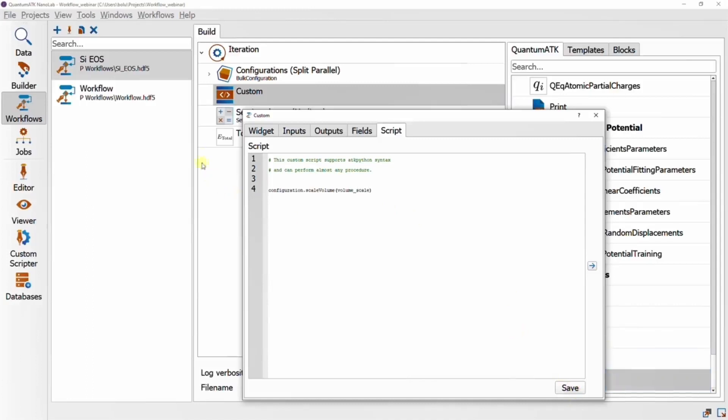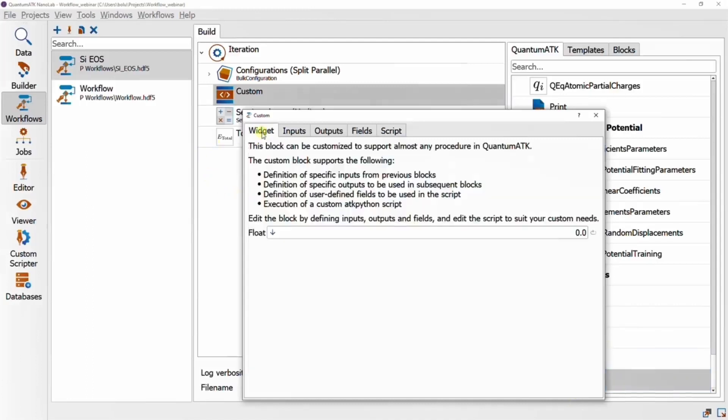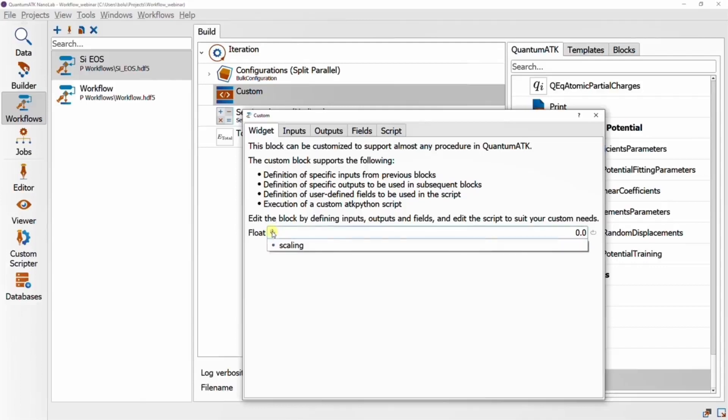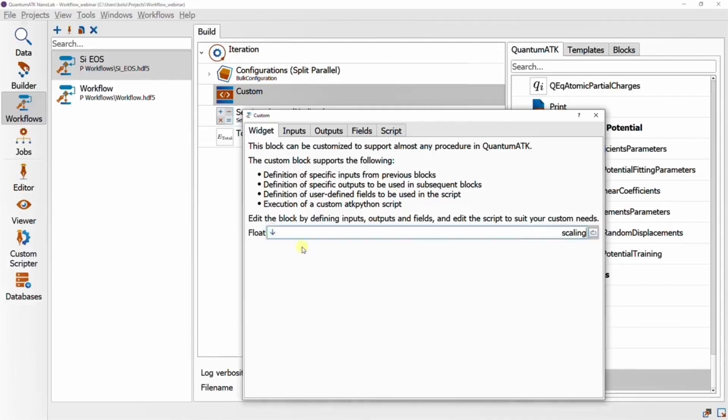Finally, to tie this all together, we go to the widget page to find a new float field for our volume scale. And if we click on the blue arrow here, we can find our iteration parameter as a special value that can be assigned to the field.